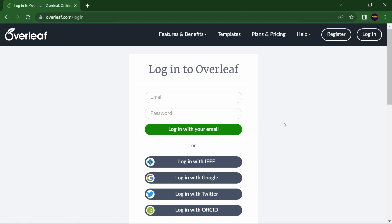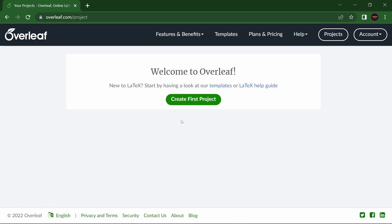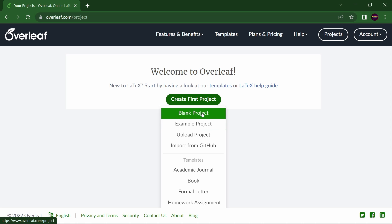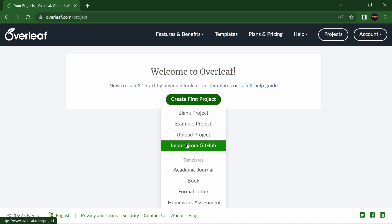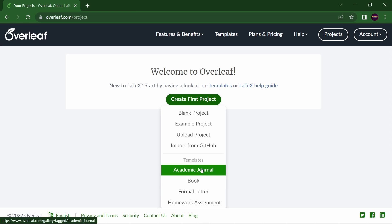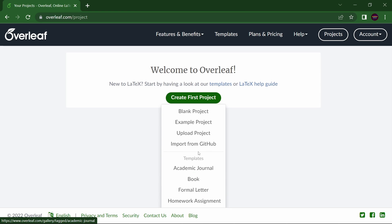In order to login, you must have a Google account or your ORCID ID. Just login with Google. You will then be redirected to create your first project, where there are many options like blank project, example project, upload project, import from GitHub, academic journals, and so on.